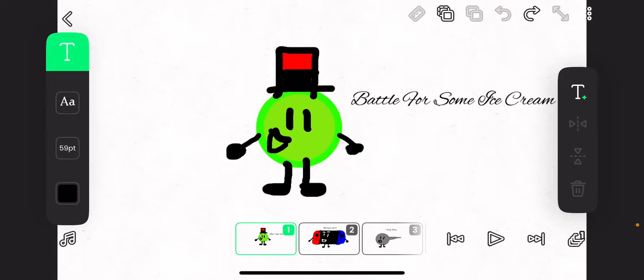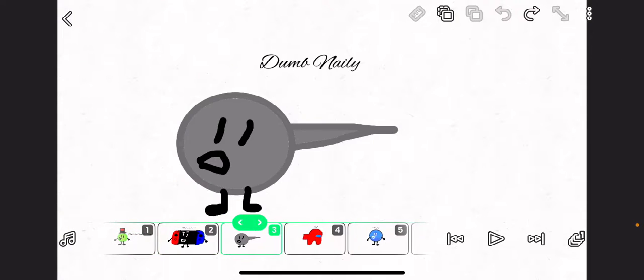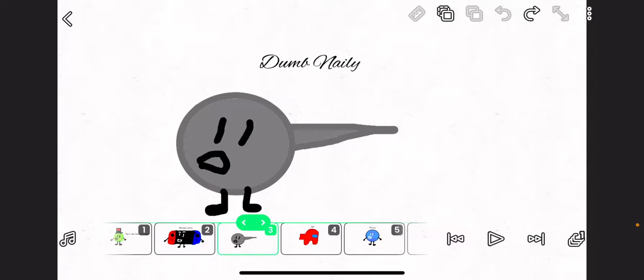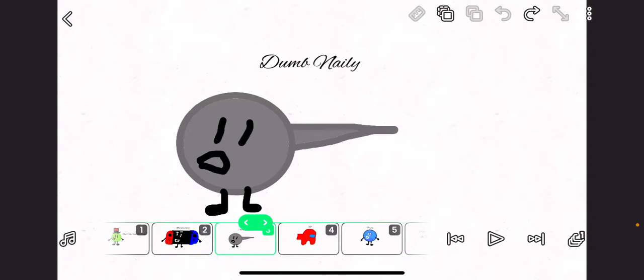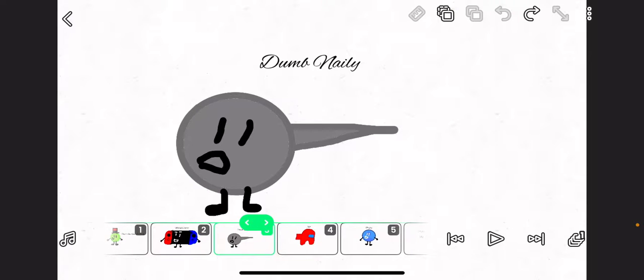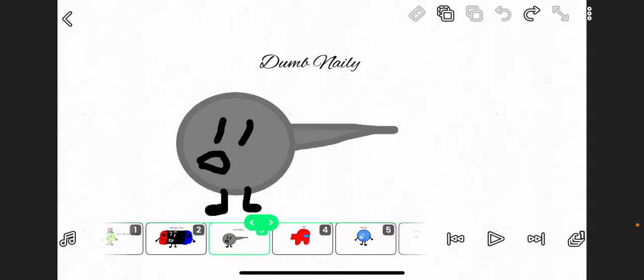So, here are our contestants. Nintendo Switch, Dumb Nailey. She says that she gets bullied by children too much.